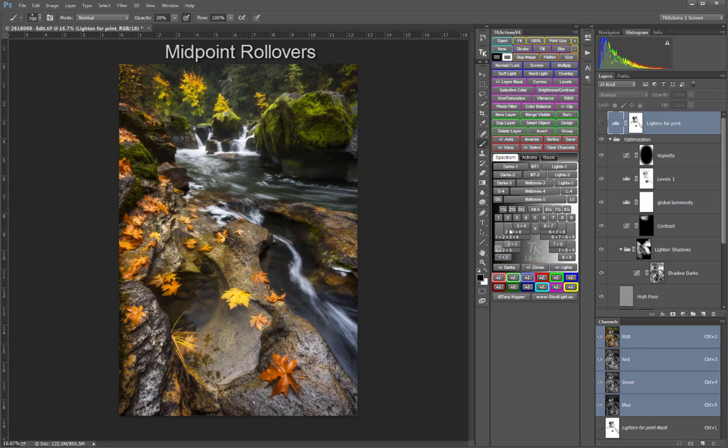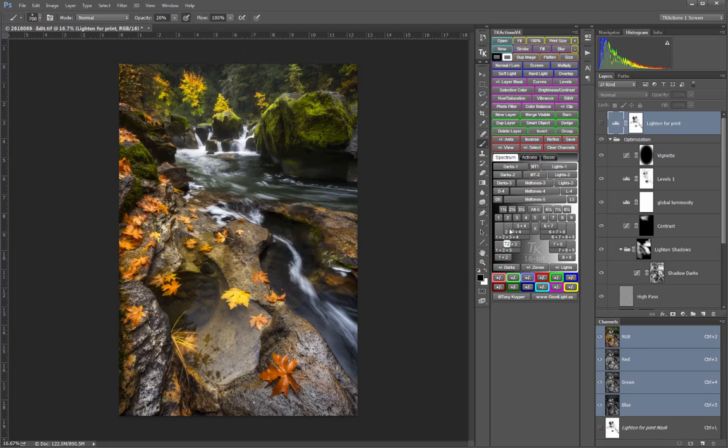Midpoint rollovers on the off-center mid-tone masks further aid in determining which luminosity mask to use, based on the midpoint tonal value of the selection created by that button.